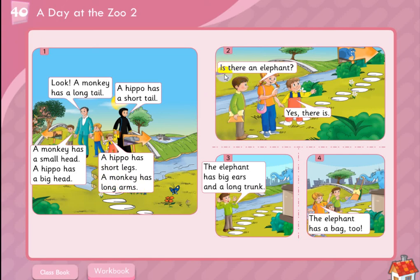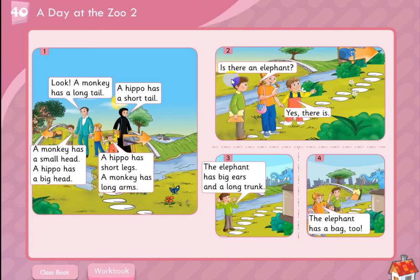Number two, picture number two. Is there an elephant? Listen again — is there an elephant? How do you answer? If you ask with 'is there', the answer is yes or no. If your answer is yes, you say 'yes, there is'. If no, you say 'no, there isn't'.